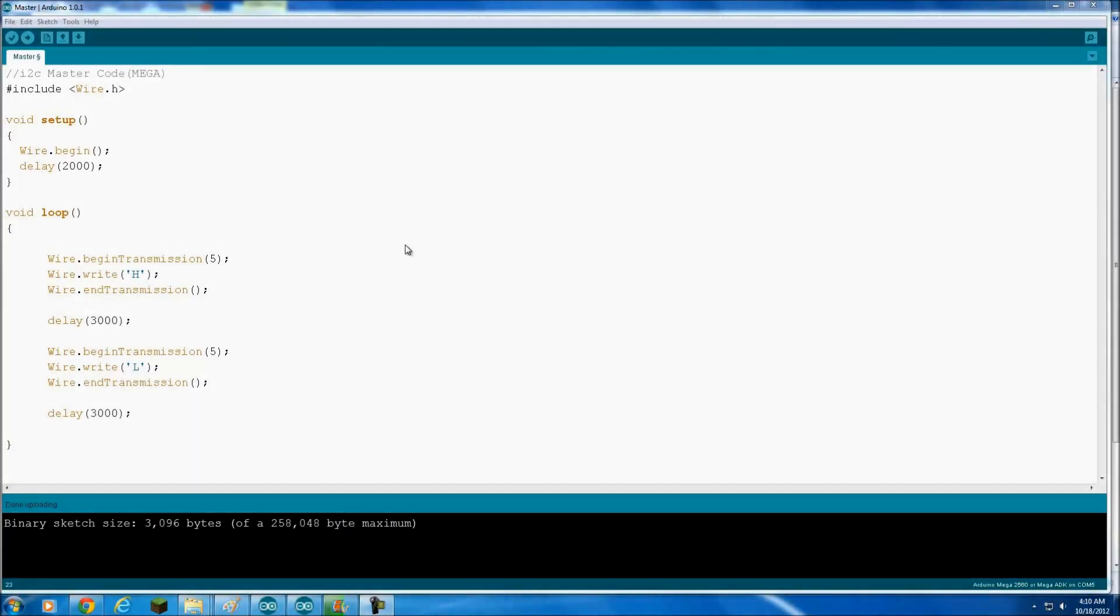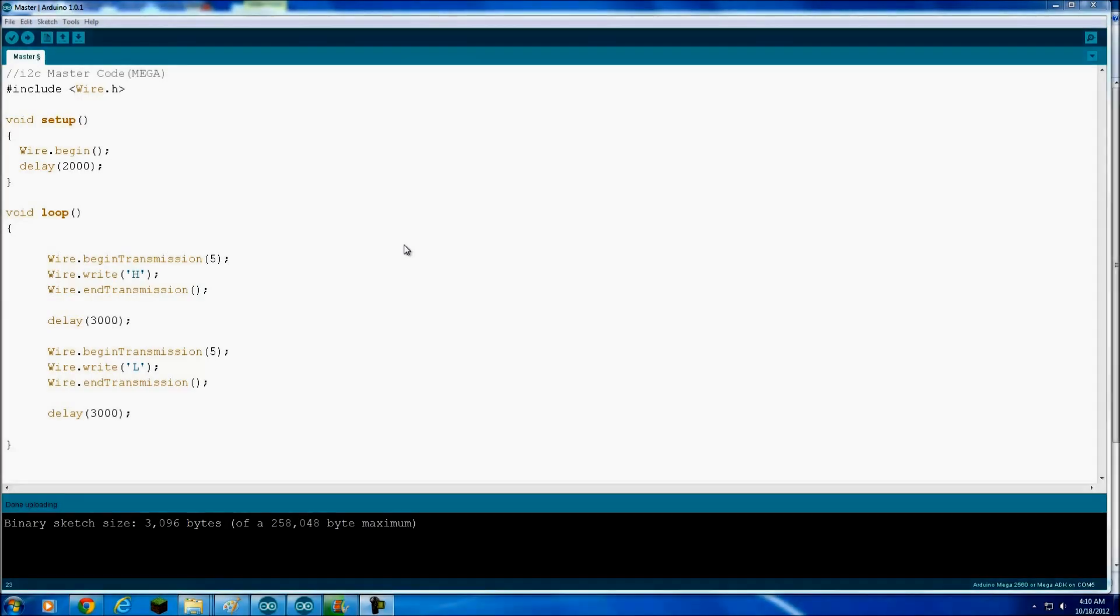So I'll just go ahead and go into Energia and program this up. I'm gonna have to program the Mega to send to our new I squared C device, and I'm gonna have to program this. This is another slave device, so let's go into software and program it up. Okay, here we are in Arduino first, and this is the code for the I squared C master, which is the Mega.